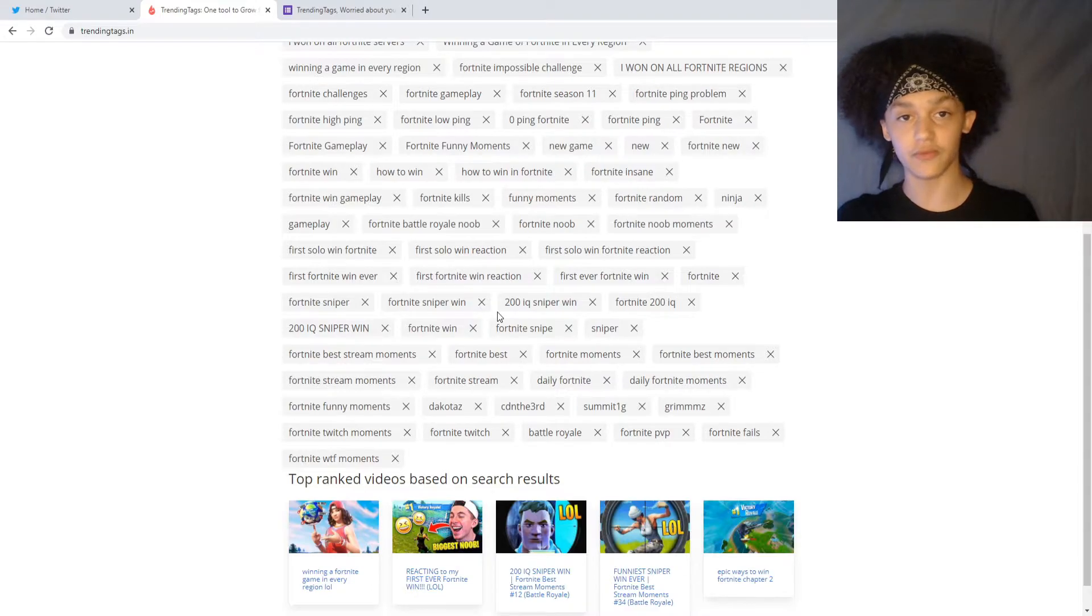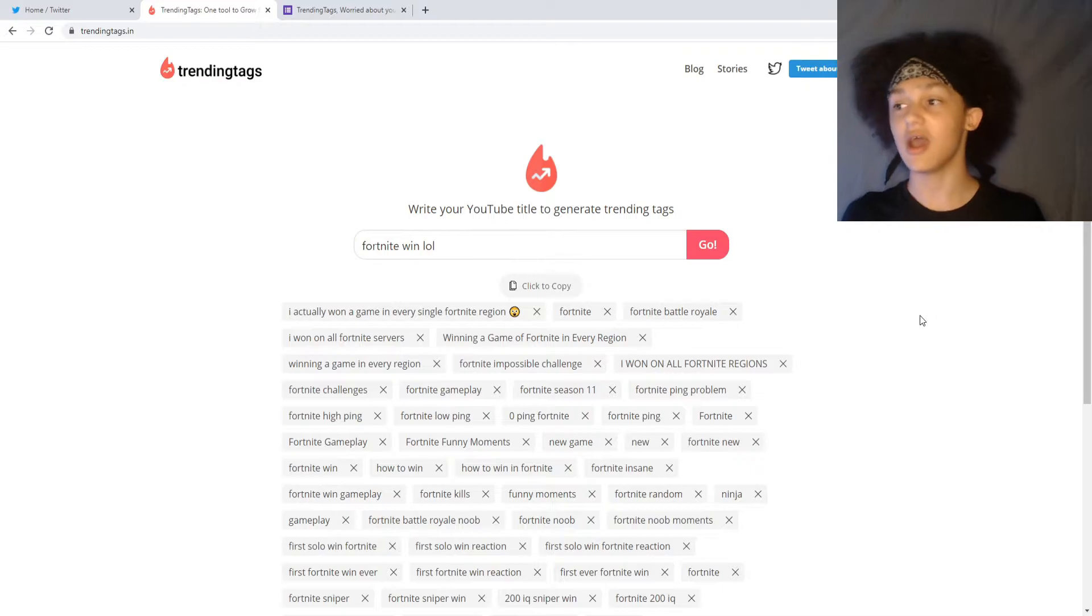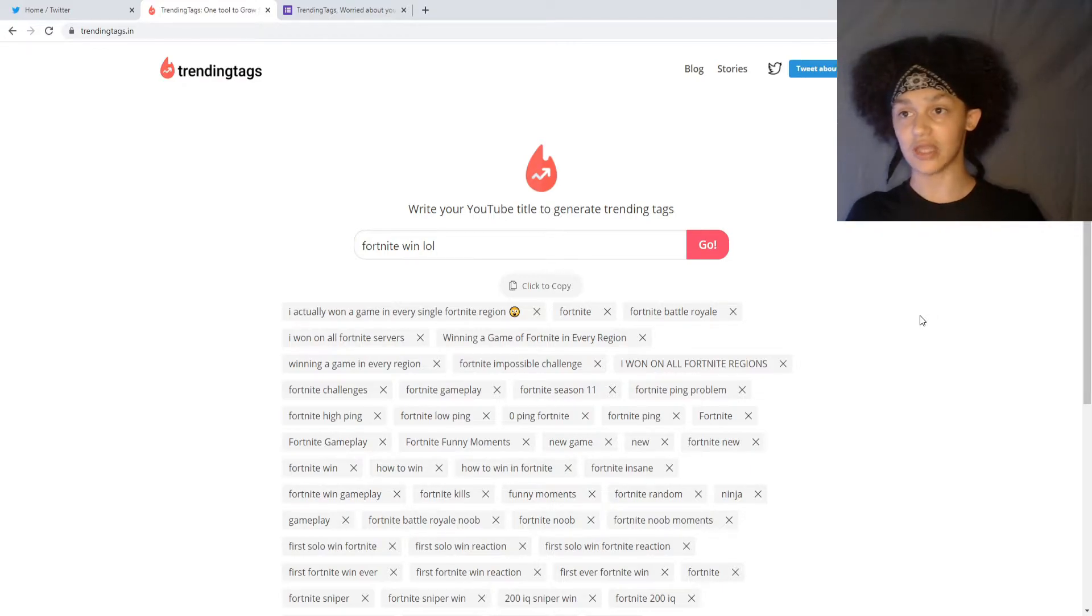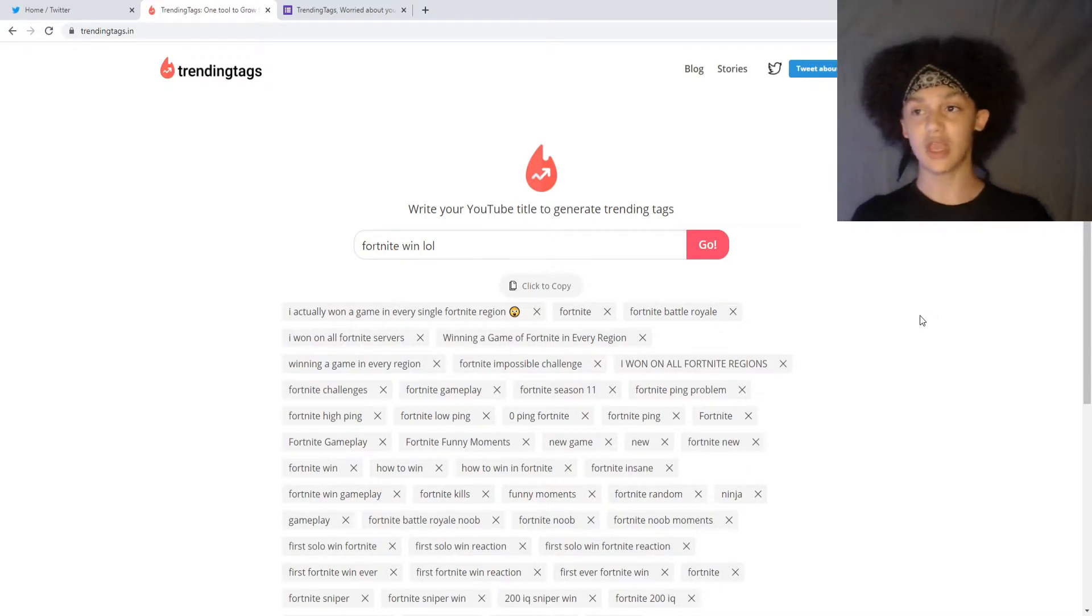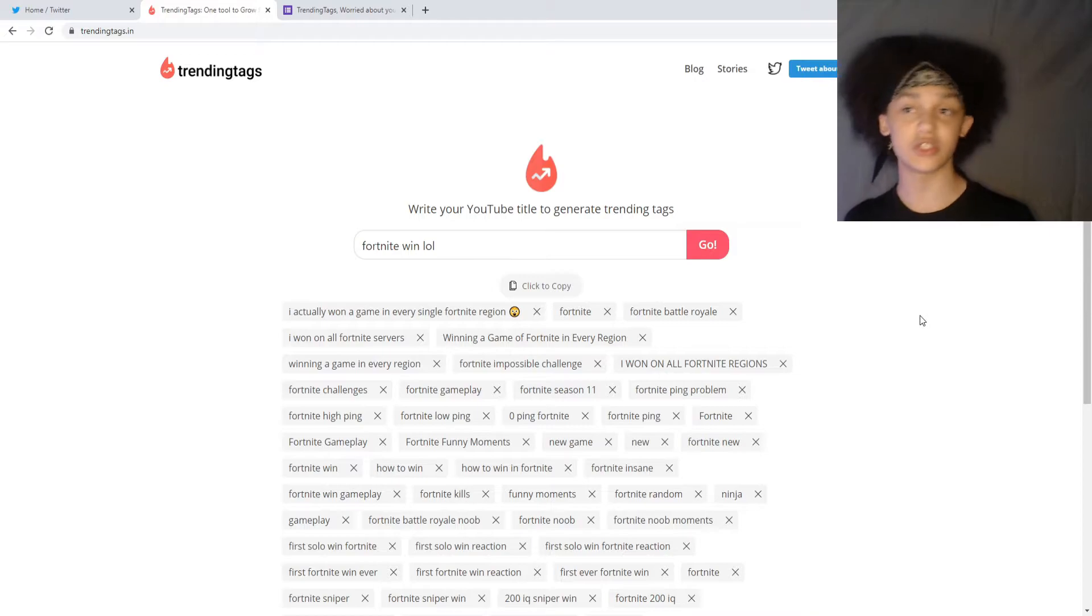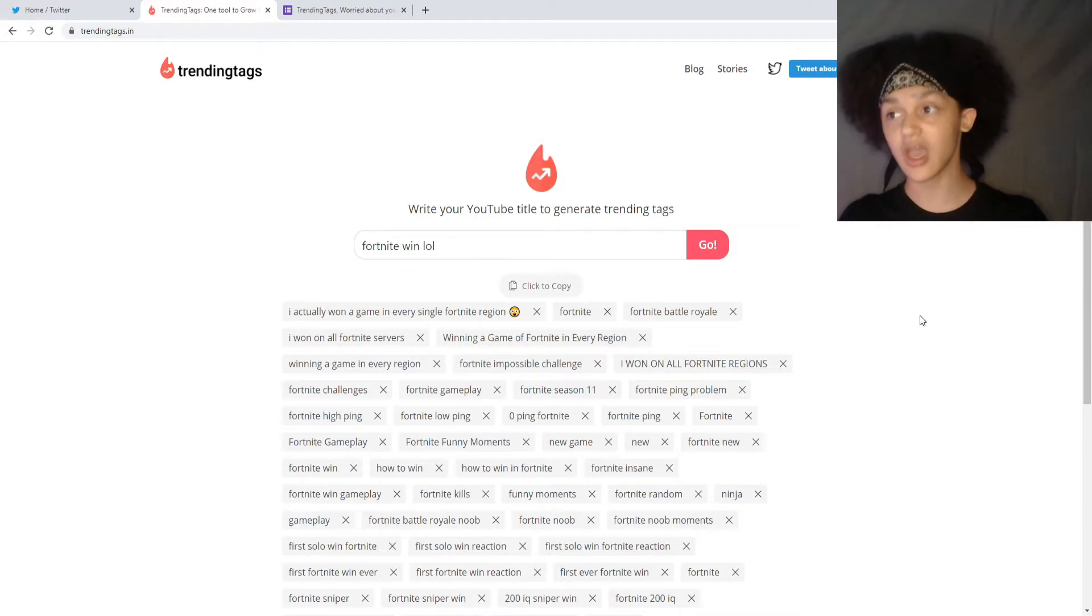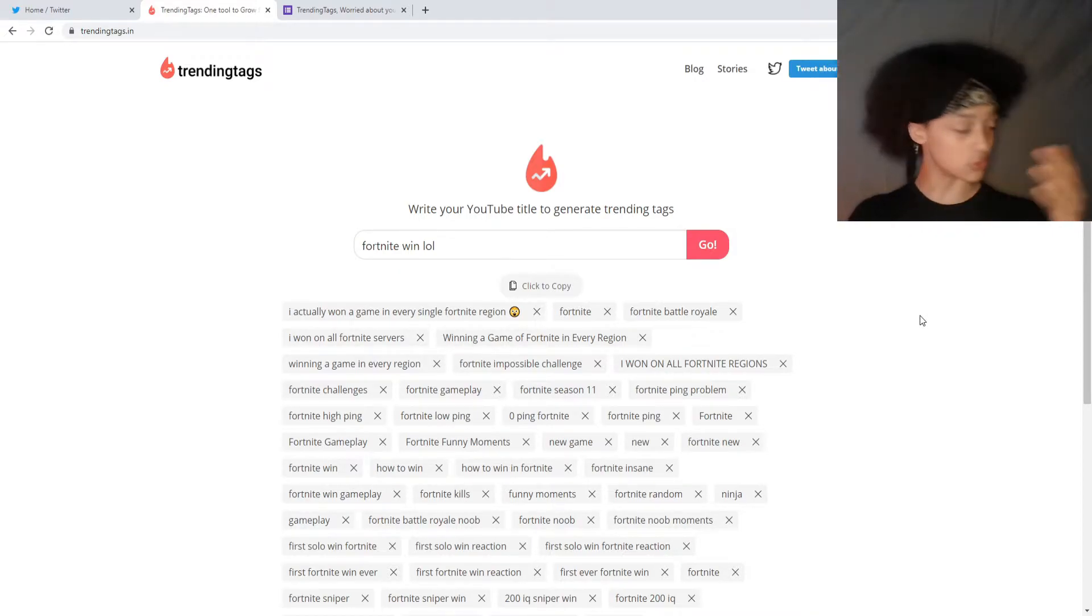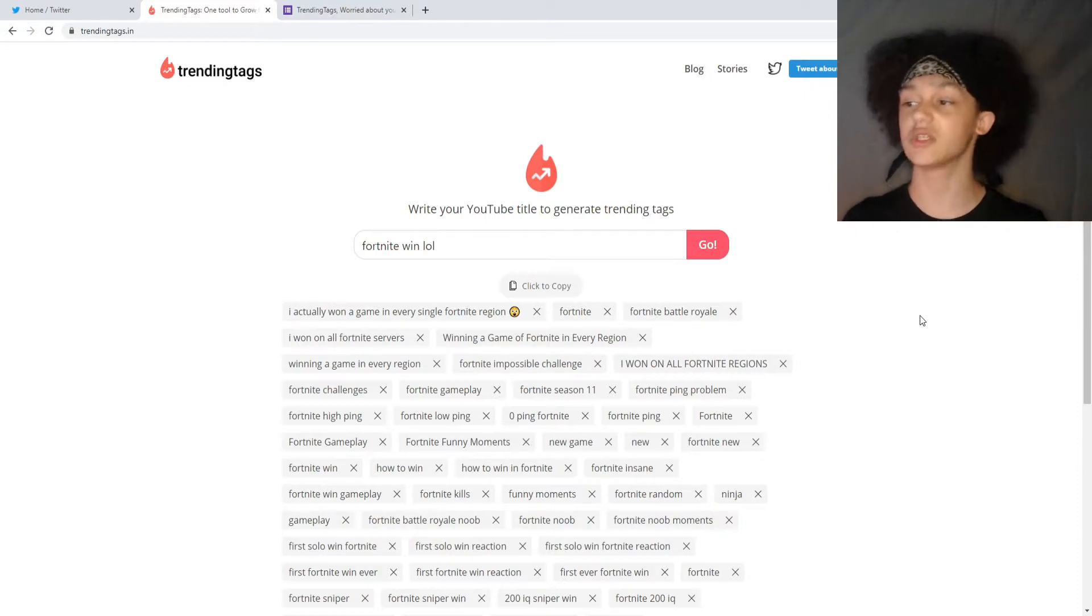So if you're a Fortnite YouTuber or any YouTuber for that matter, I would actually recommend using this. This is not sponsored. They literally aren't paying me to do this. They just reached out to me on Twitter. This is a new company that just started this week, and for small and big YouTubers, I would really recommend using this website.